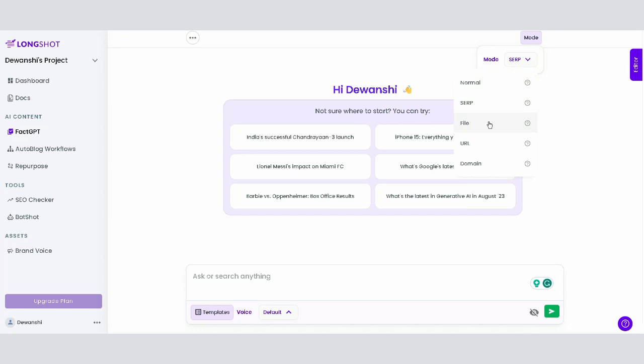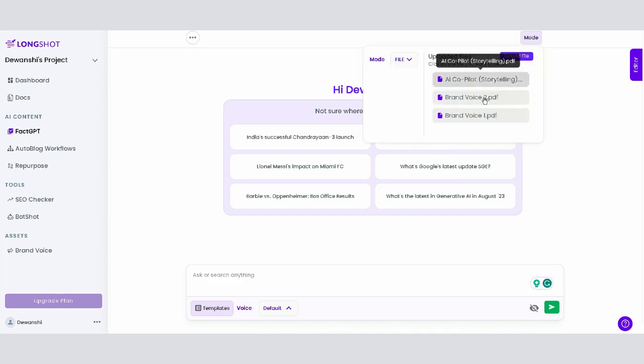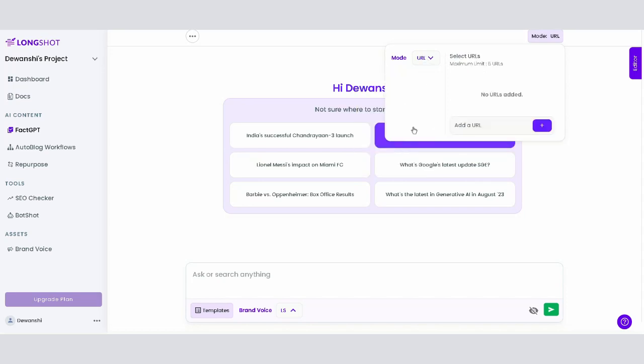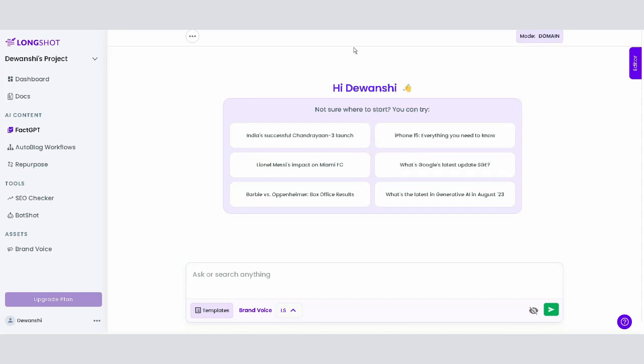If you have specific files you want to use as a source, switch to file mode. For content based on certain websites, use the URL mode, where you can input several URLs. Lastly, there's the domain mode, where you can input a domain to generate content using information solely from that domain.